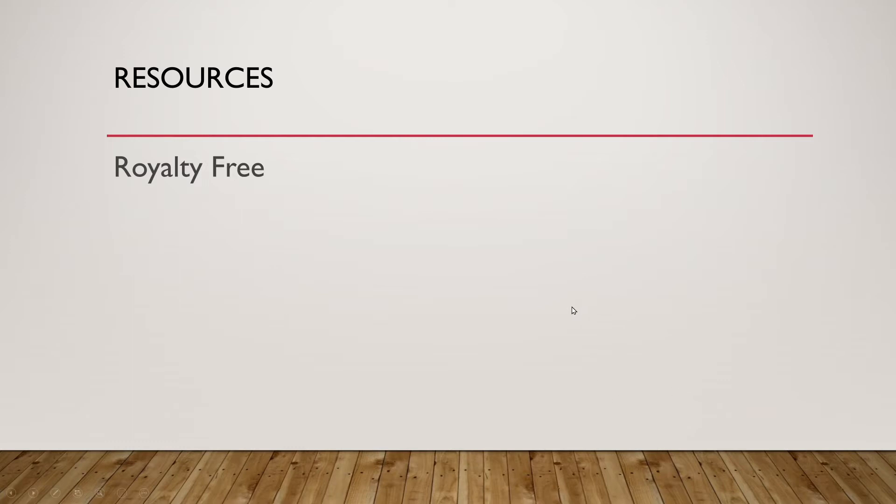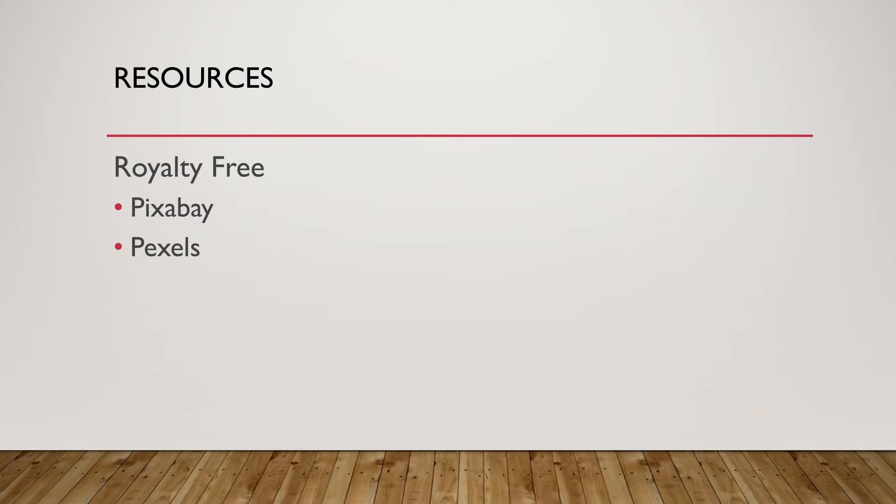There's a couple out there. There's Pixabay and Pexels. These are by no means the only ones out there. But these are two of many. We'll look at them here in a moment. But these are really good for free images to download and use and you don't have to worry about royalty rights. And like I said, we'll look about it in a second.